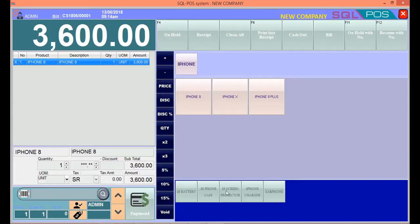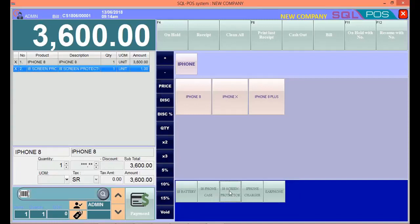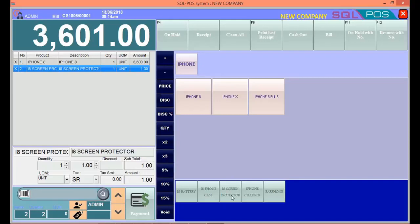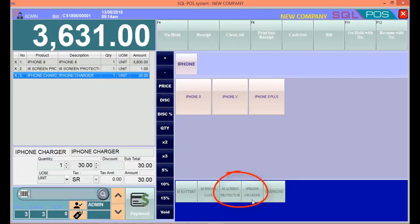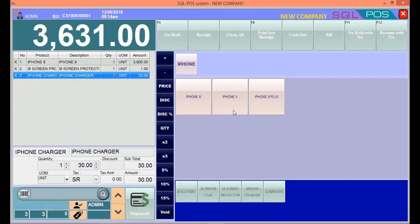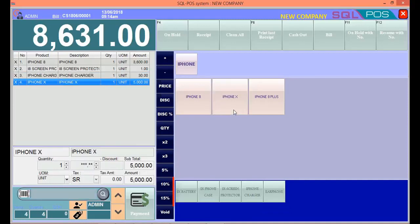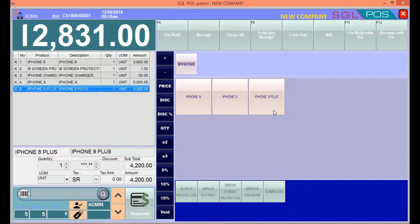Let's say your customer wants to buy iPhone 8, and she wants to add in a screen protector and a charger. Same goes to iPhone X - all the subitems below, and iPhone 8 Plus as well, all the subitems below.